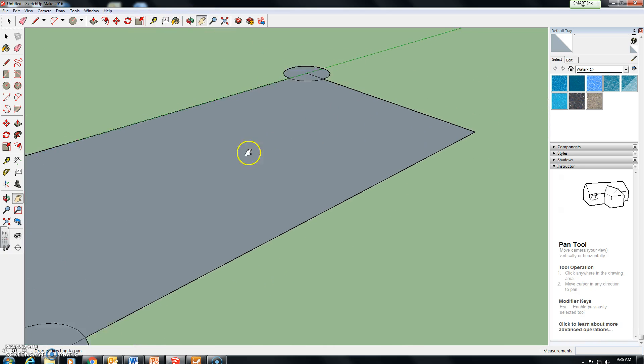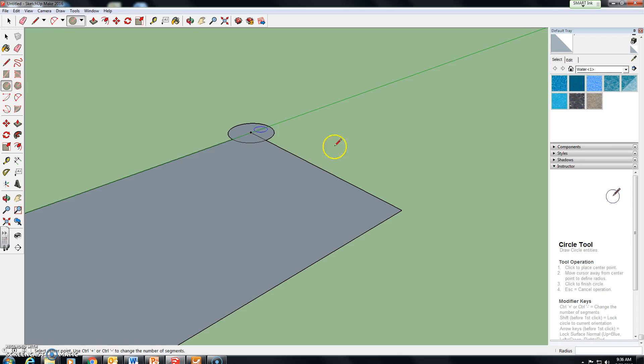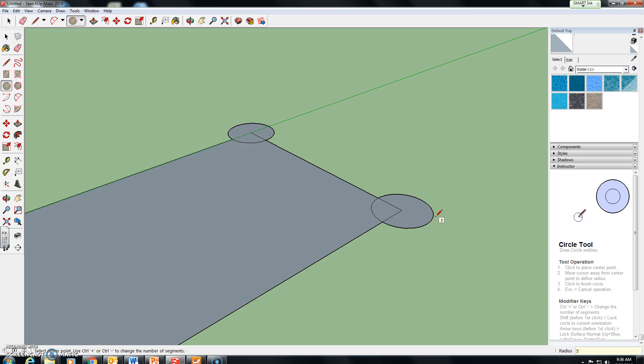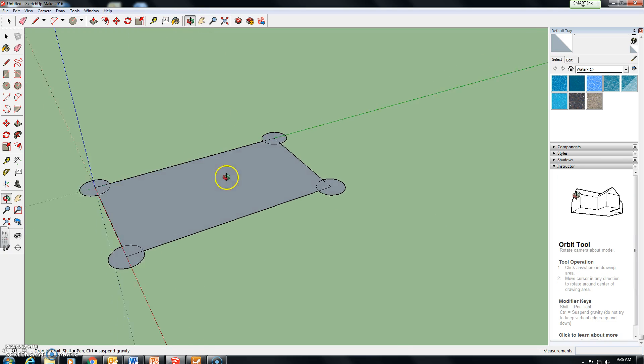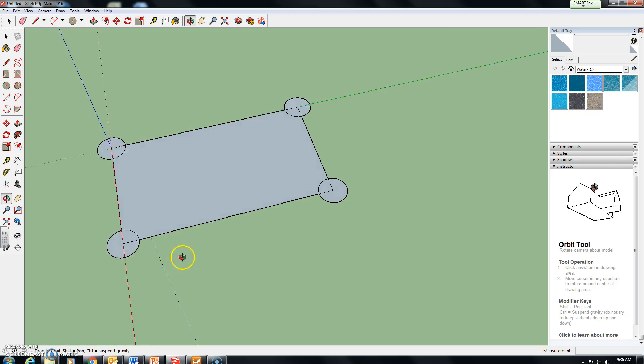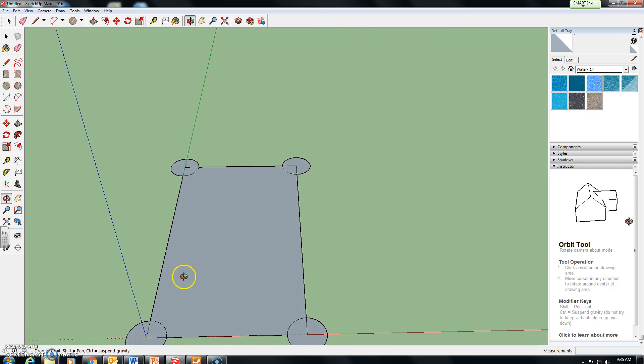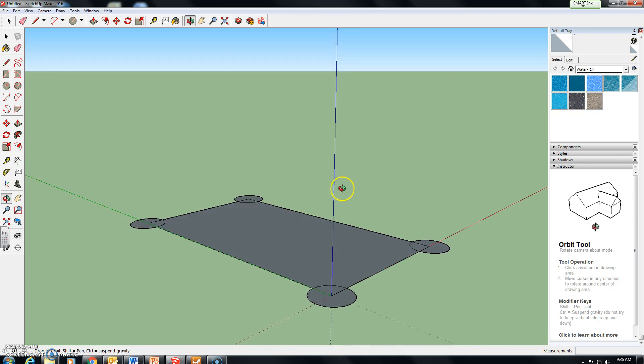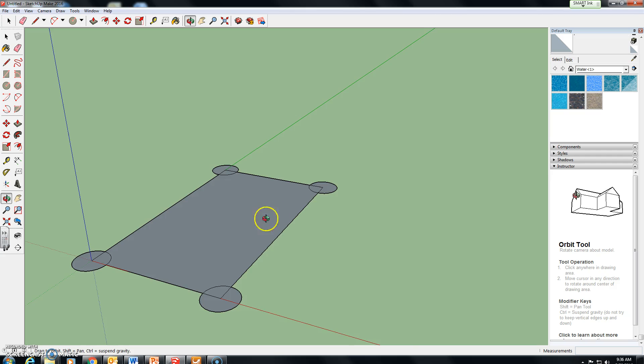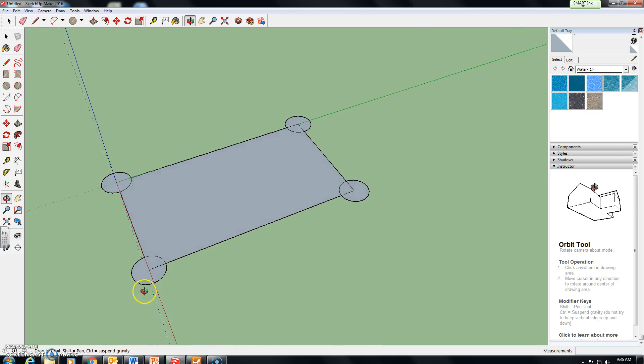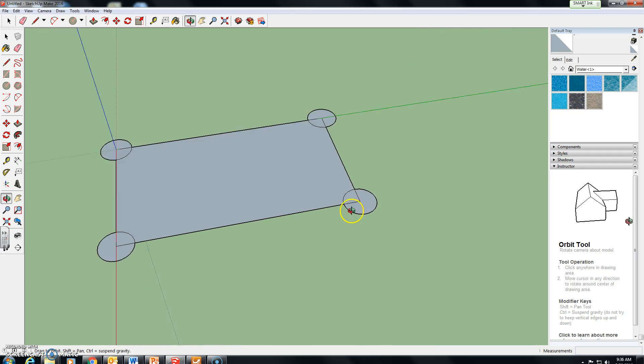Use my pan tool to move it around to make it easier to work with. And if we use the orbit tool now you can see that on each of the four corners of our rectangular base we successfully drew in the circles.